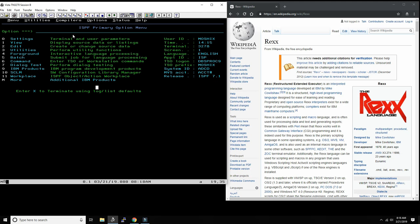You would typically go into the ISPF primary menu, which is the top panel. A lot of people nowadays access the mainframe through something called ZOSMF, but it would be very similar. You would easily recognize this no matter how you access the mainframe.